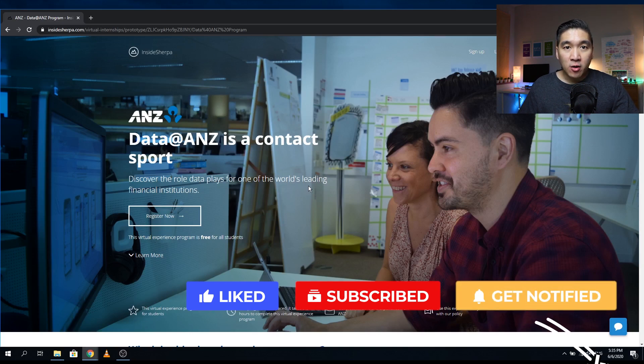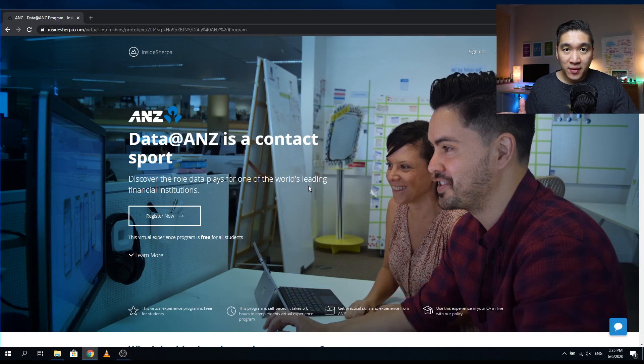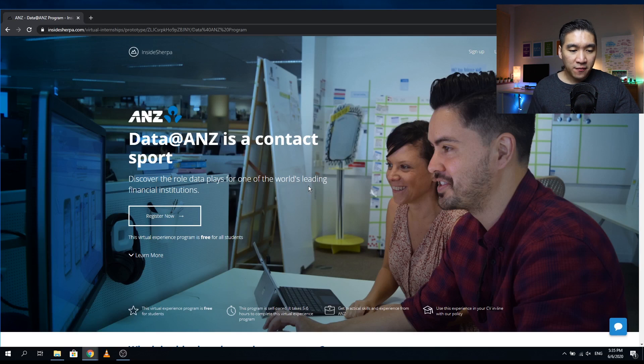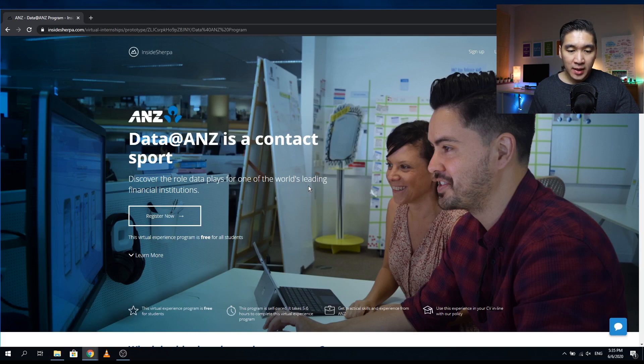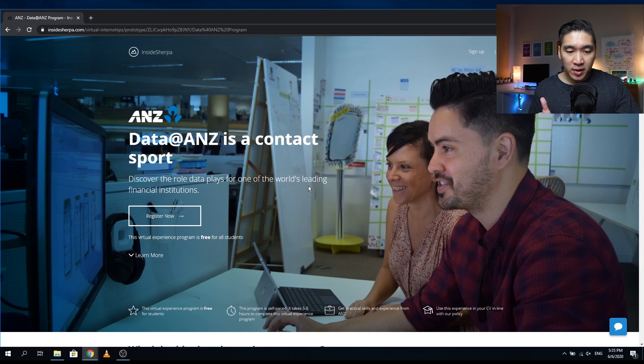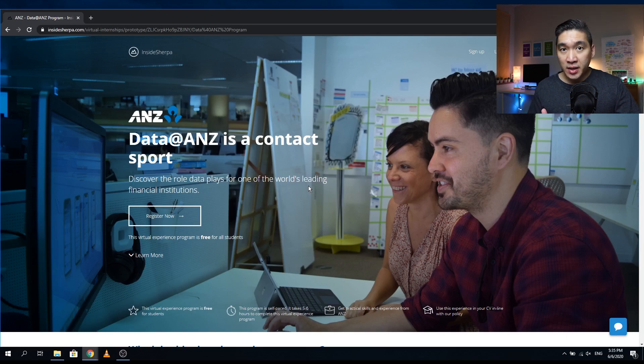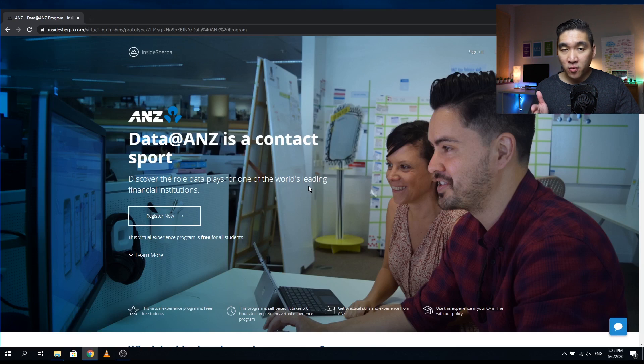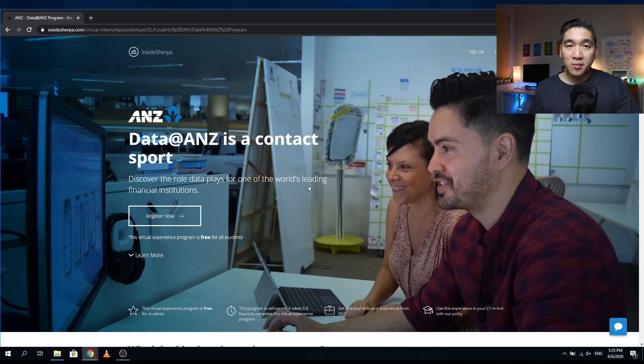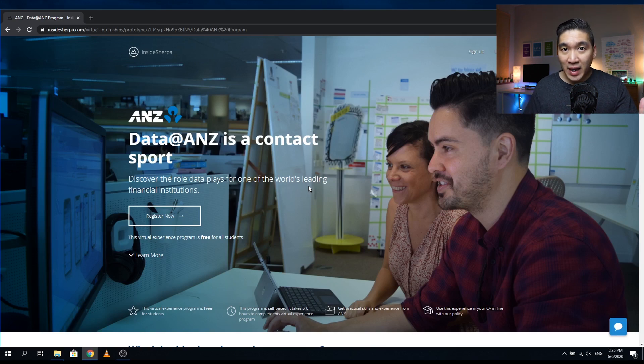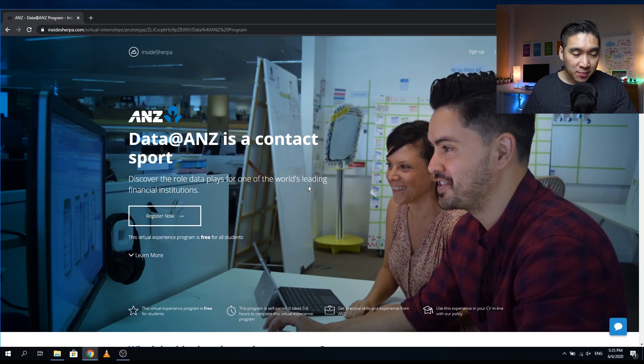So there are four major benefits of this virtual internship program as follows. First off, the virtual experience program is free. Secondly, the program will take you about only five to six hours to complete, and here you will be gaining practical skills and experiences from ANZ. You can share your experience because after completion of the program, you will be awarded a digital certificate and you could share it in your CV and resume as well as on your LinkedIn profile. So let's have a look at the details of this program.